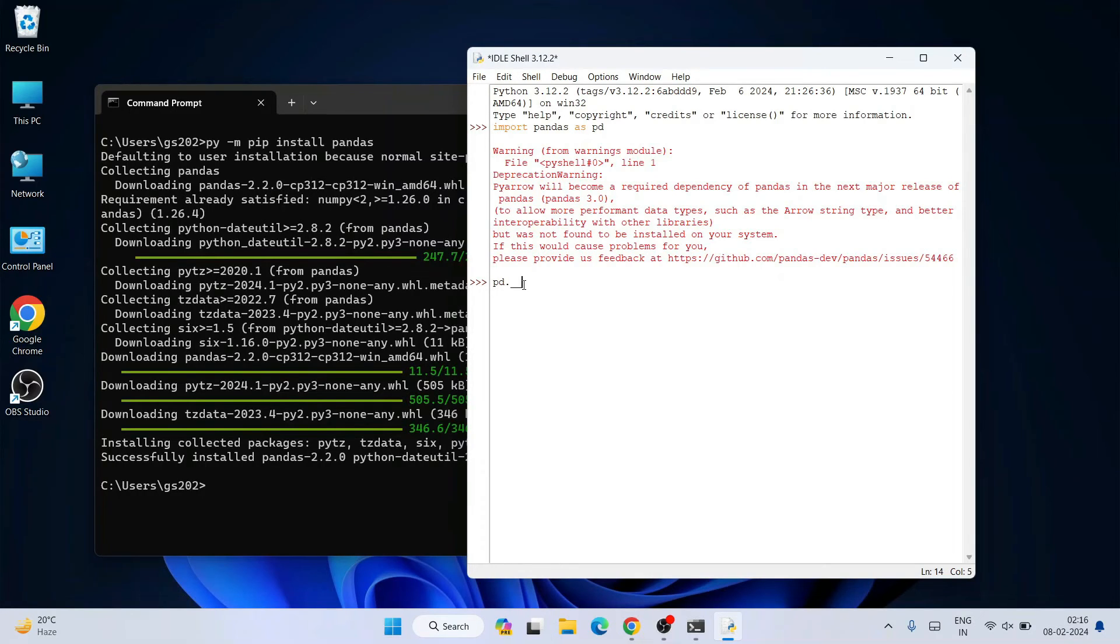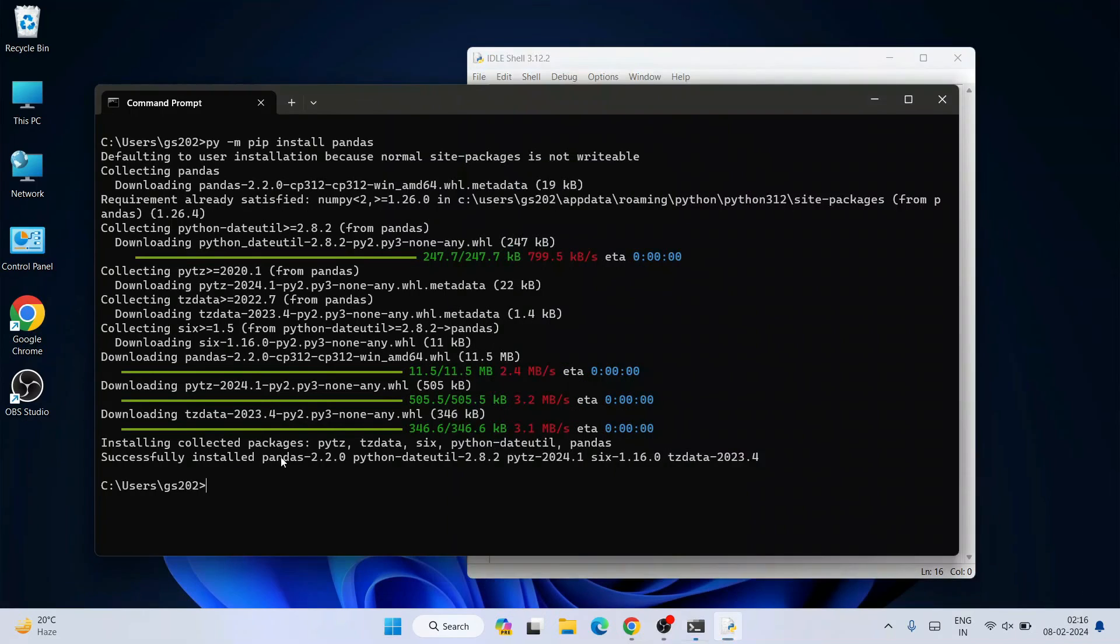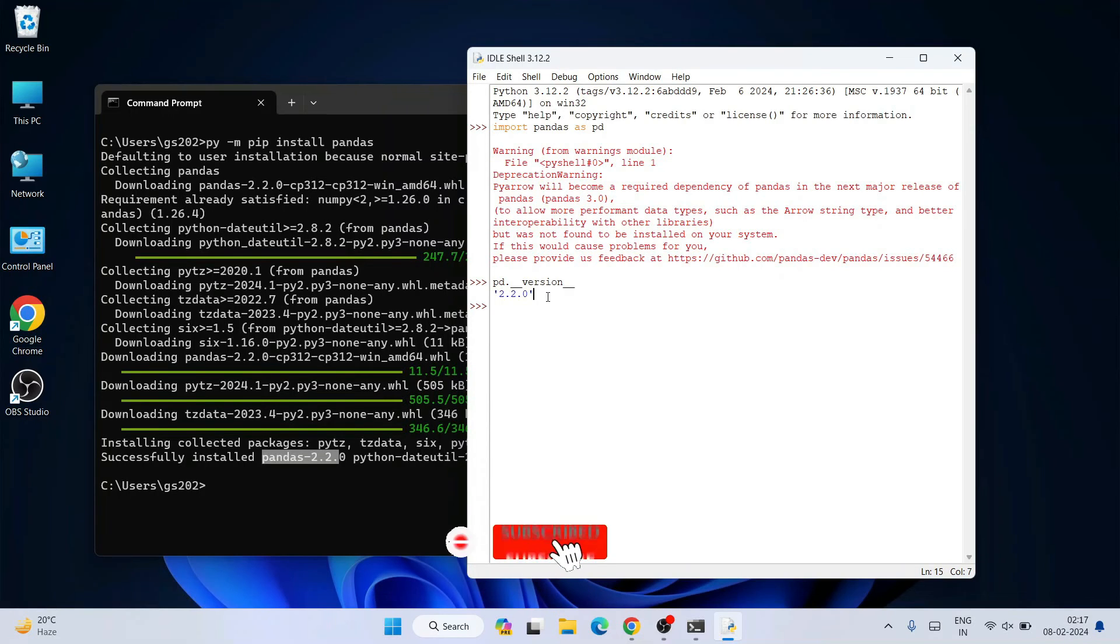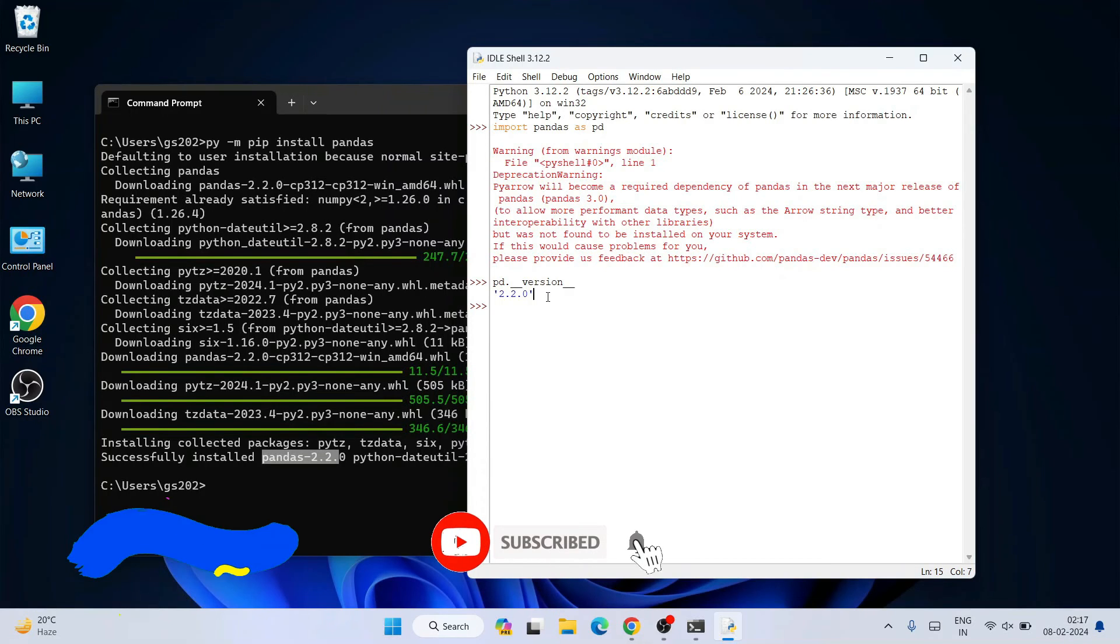Hit enter and you can see the latest version of Pandas 2.2.2 is properly showing here on Python IDLE as well. In this way you can easily install the latest version of Pandas on Windows operating system.